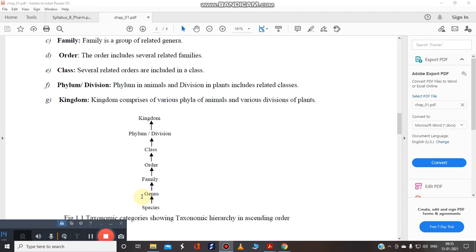Then we go for the genus, family, order, class, phylum or kingdom.